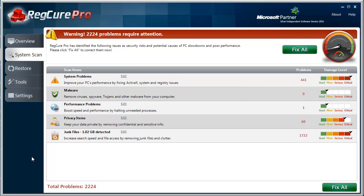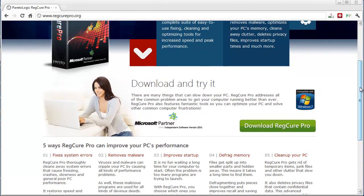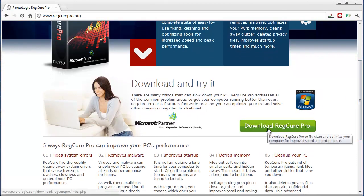Now, when you download RegCure Pro, you can download it for free, and it will scan and show you all this information. But if you want to fix it and actually correct all these problems, you do have to buy the software to do that. But beforehand, it will show you if you do have any problems or issues on your computer. So, once again, that's regcurepro.org, and you can download it for free by clicking here.